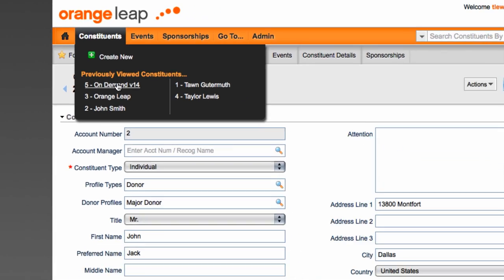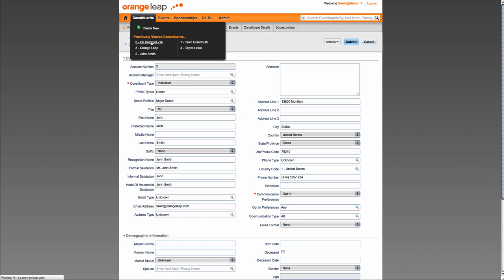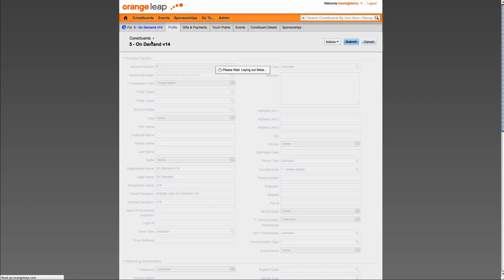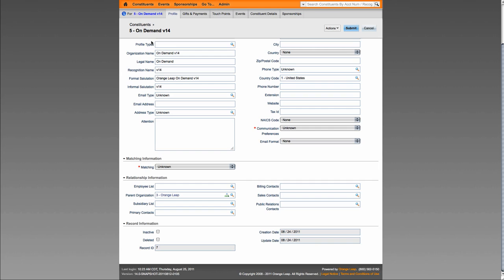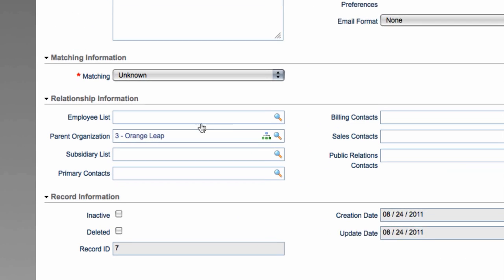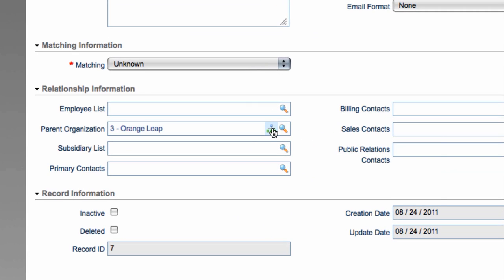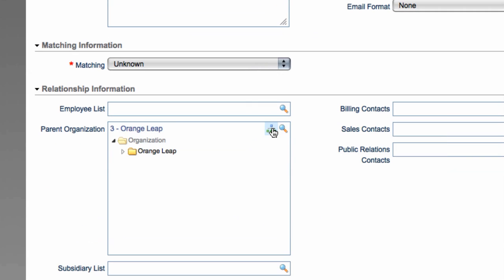If an organization has an associated parent organization, you can view the organization hierarchy by clicking the structure icon located next to the magnifying glass.